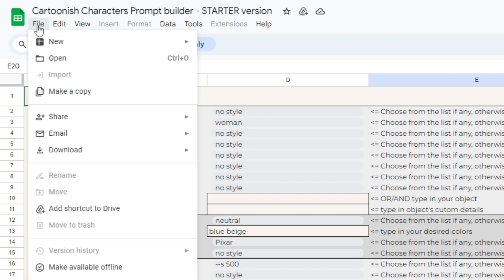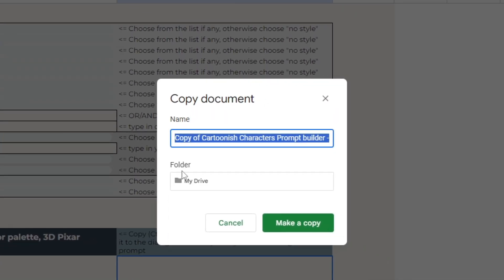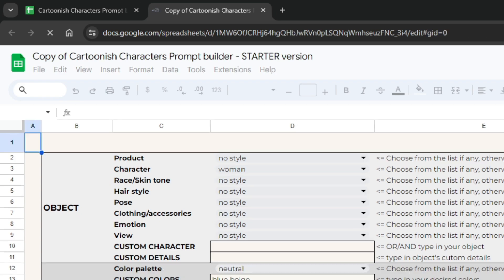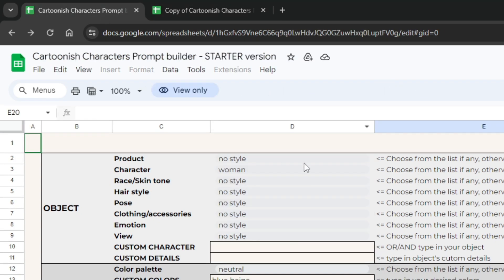Upon opening this Google Sheet, please go to file, then create a copy, change the name if you need, and then press make a copy. After that, work only in your copy of the file, otherwise the drop-down lists will not work.